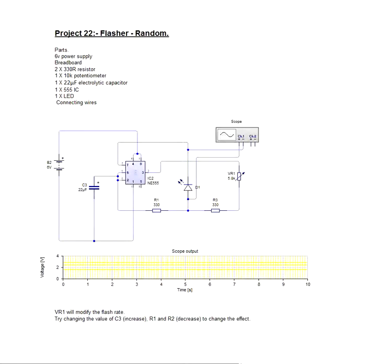Hi my name is Don Briggs and I'm a member of the team at Breadboard Electronics and this is project number 22 based on our starter kit. It says there flash at random.